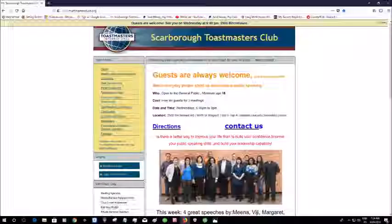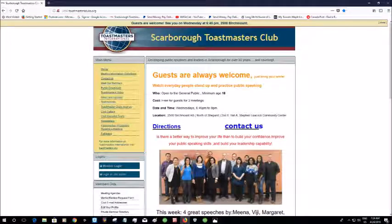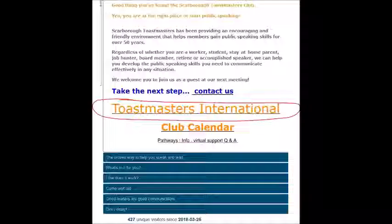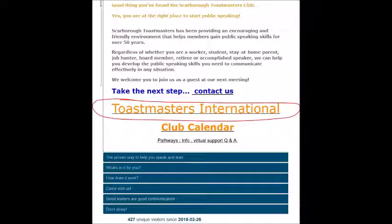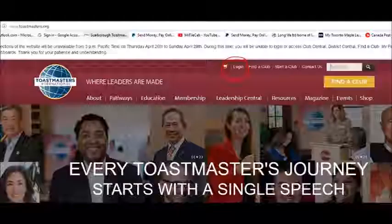First thing you want to do is go to the club website, and if you scroll down towards the bottom of the page you'll see the Toastmasters International title. You're going to right-click on that and it'll open up the Toastmasters International website in a new tab.